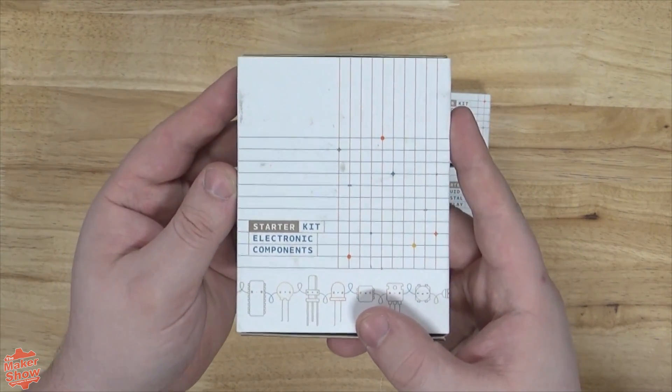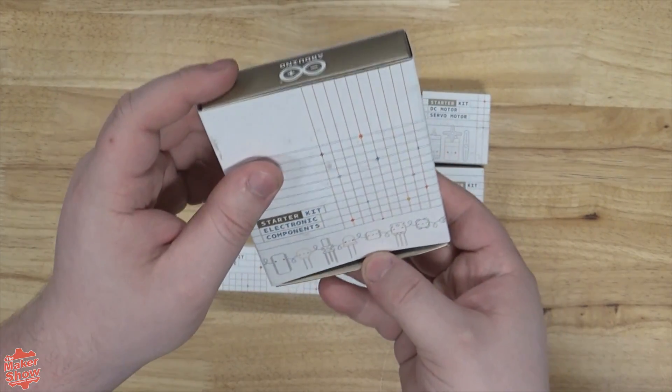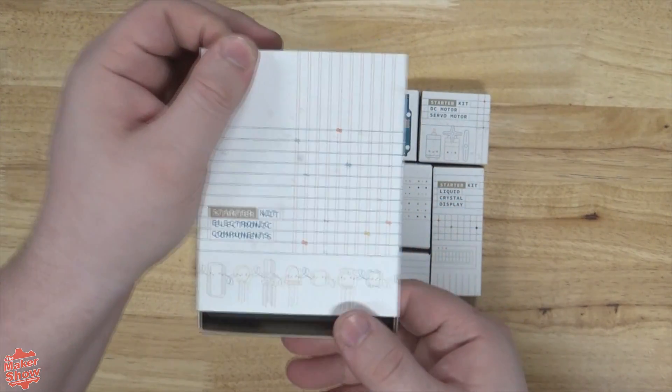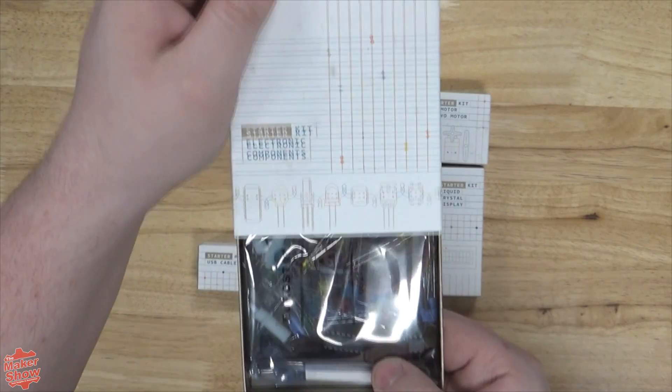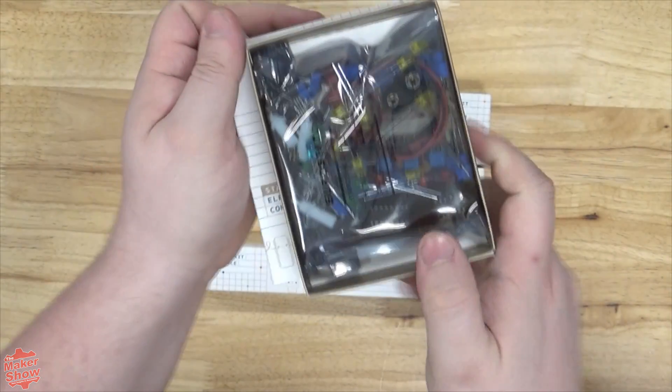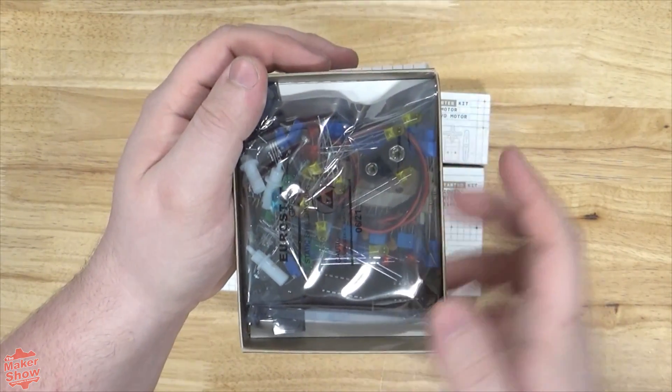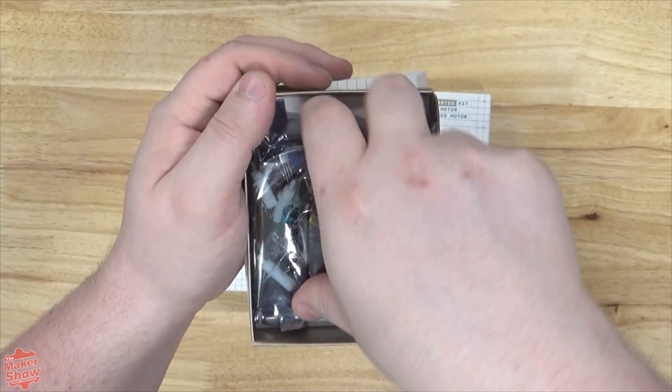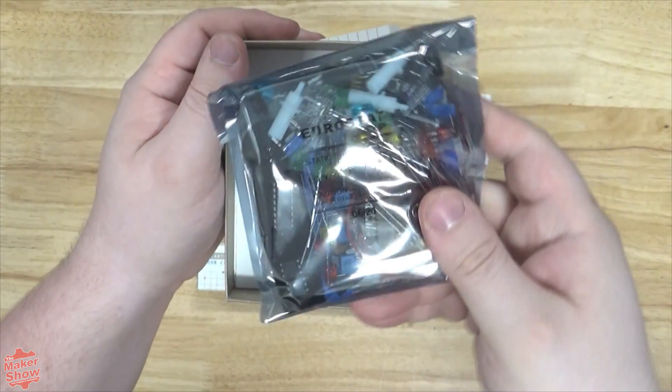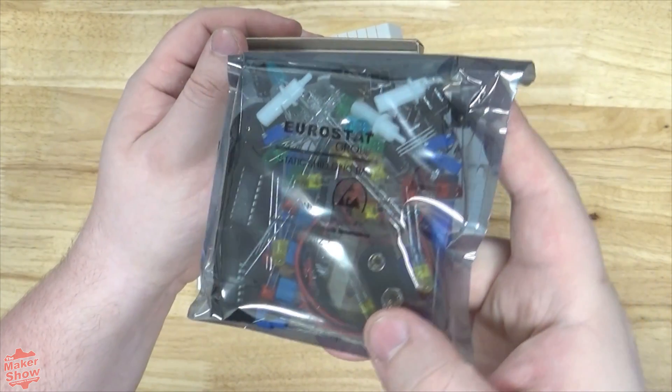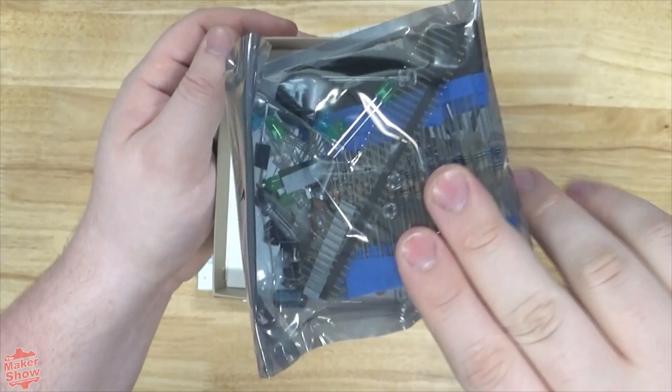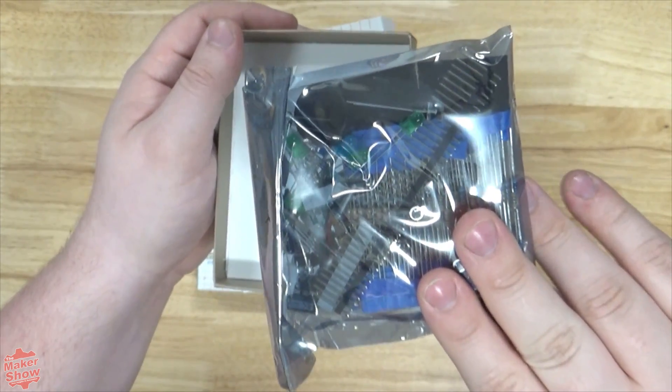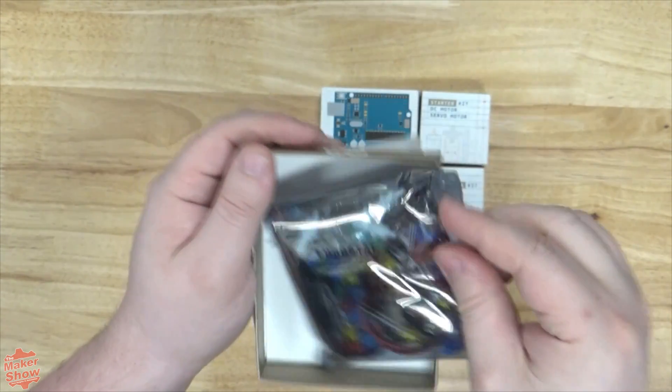Here we have the electronic components. From the outside you can see various small electronics like a 9 volt battery connector, LED lights, small chips and resistors, and any other such parts we'll need while using the kit.